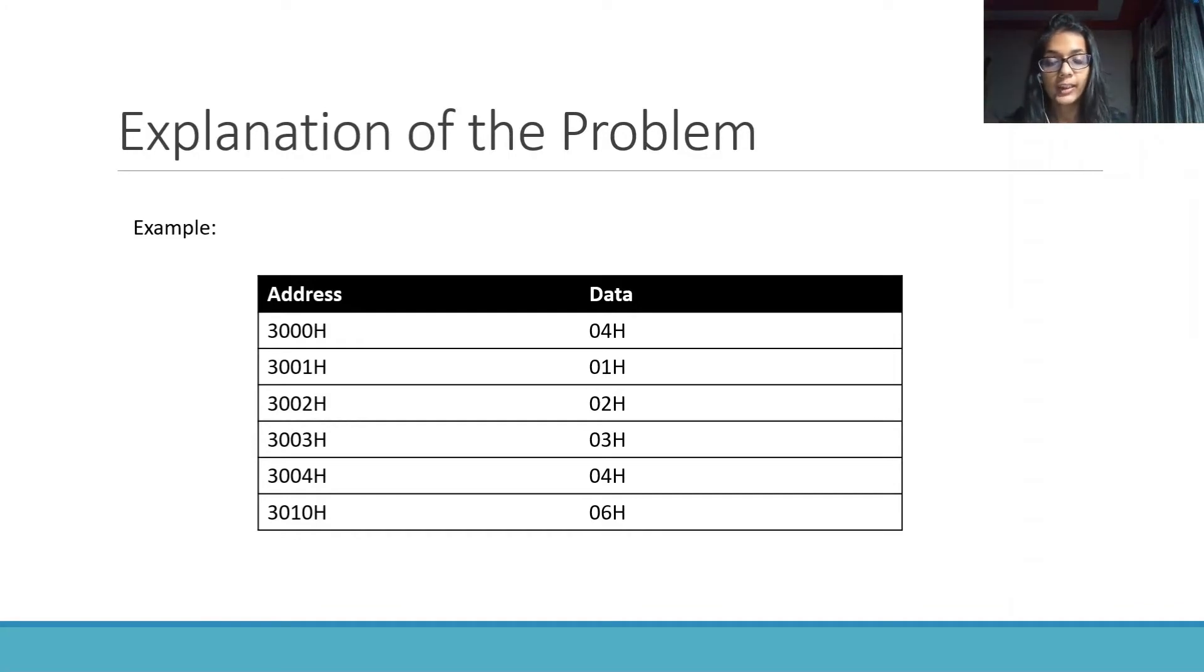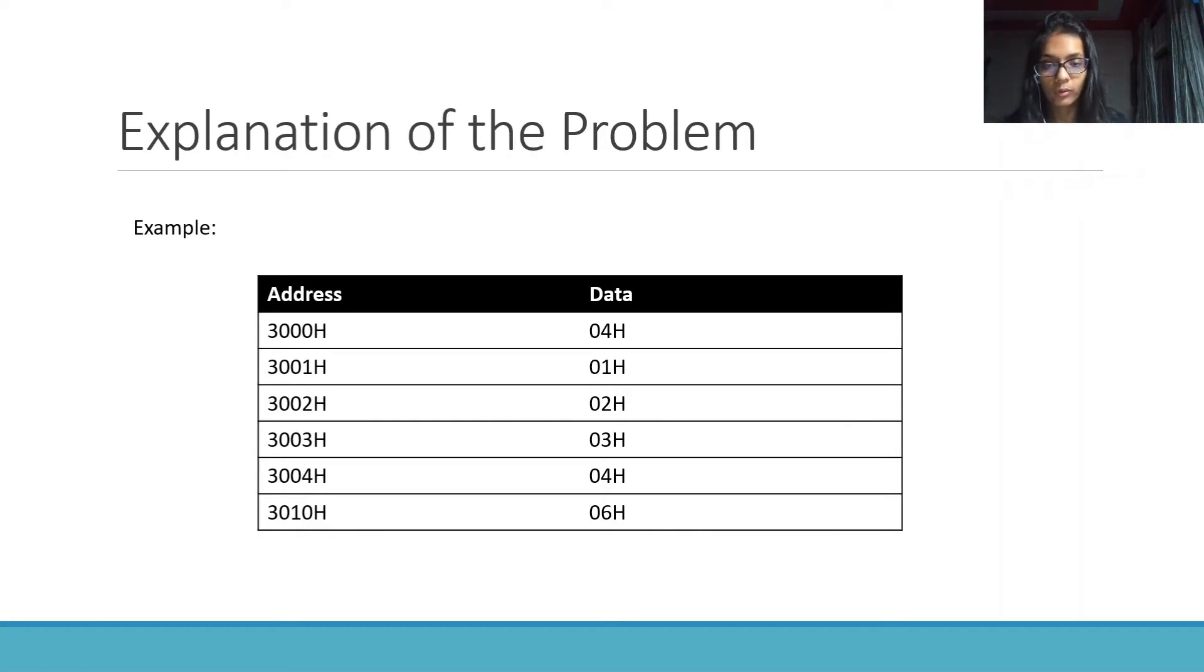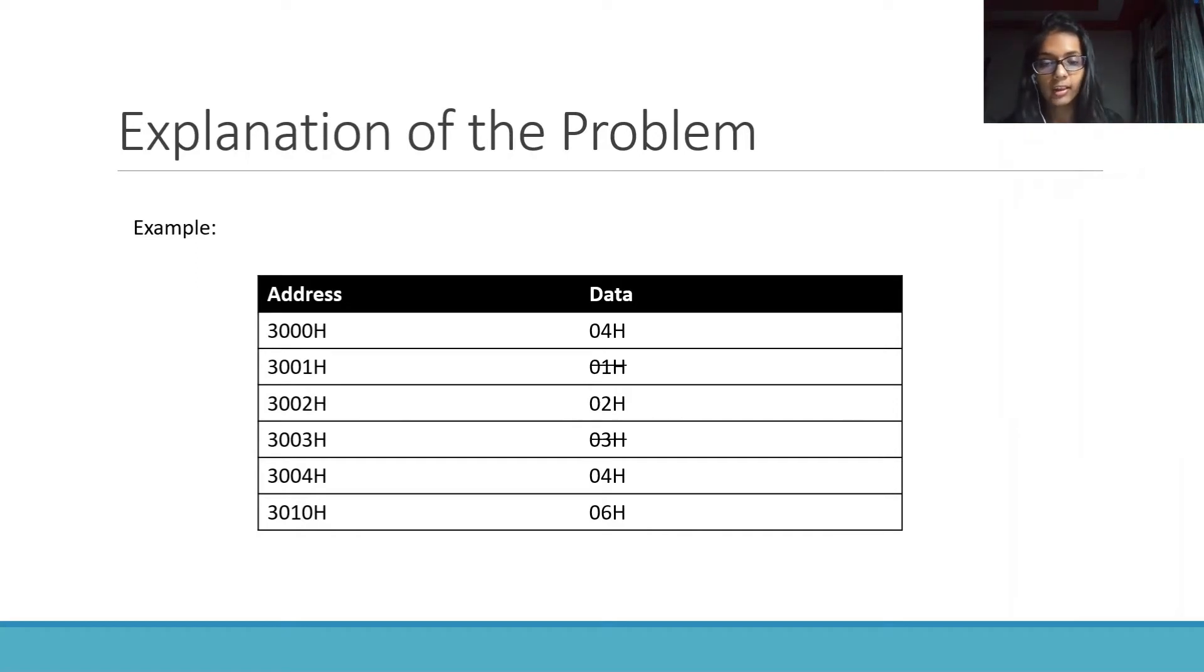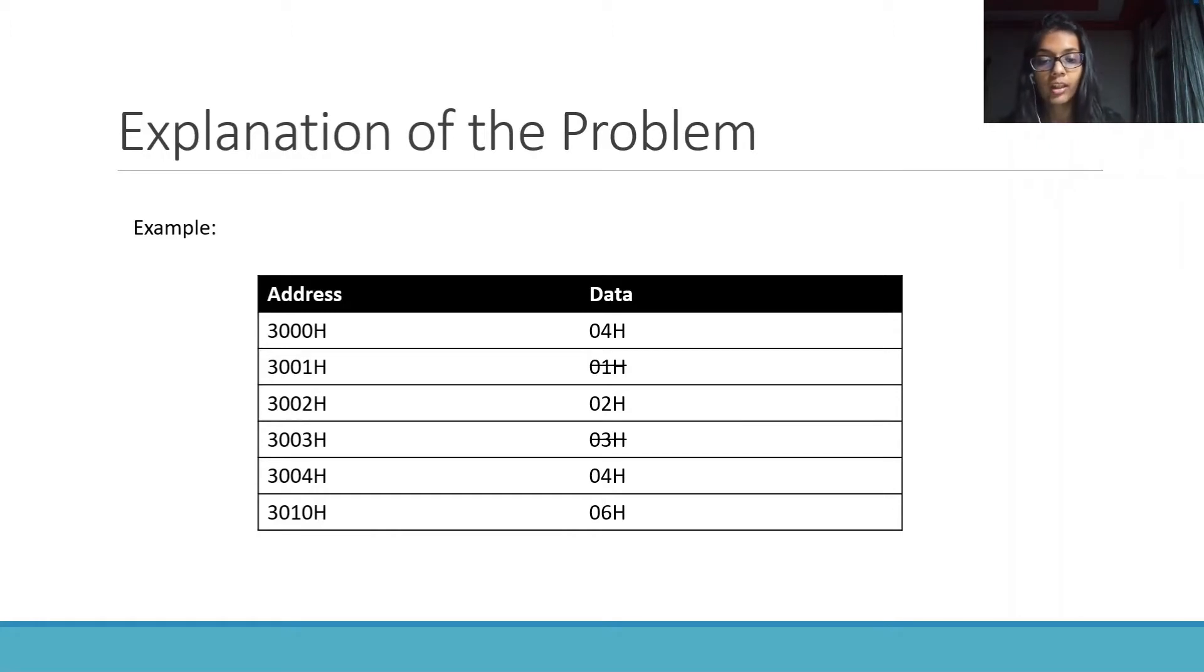We will check if the numbers in the array are even or odd. We know that 1 and 3 are odd, so we only sum 2 and 4h which will give us 6h.